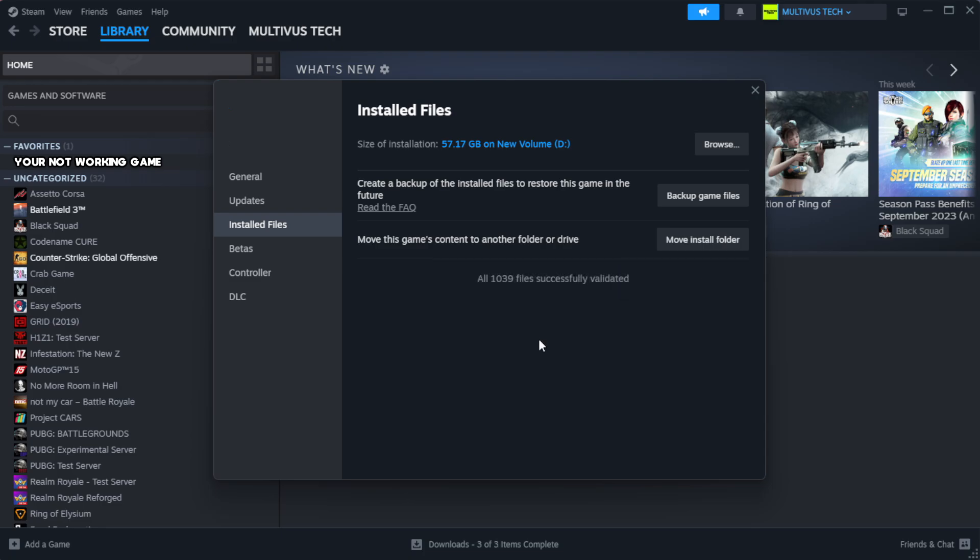Wait for the process to complete. Click browse.